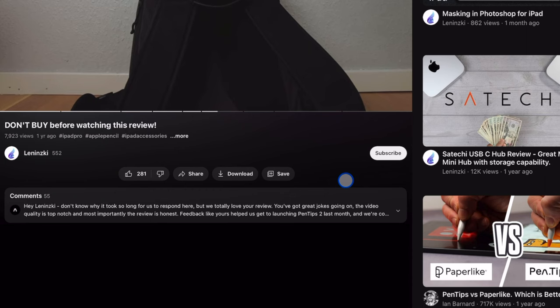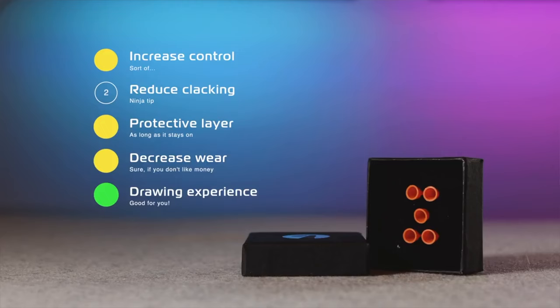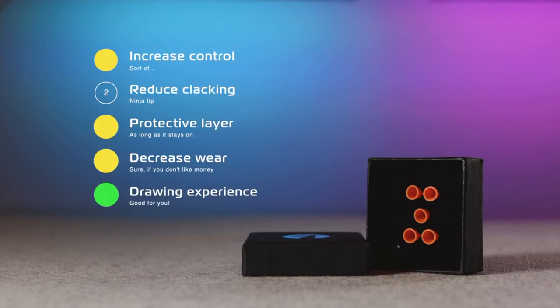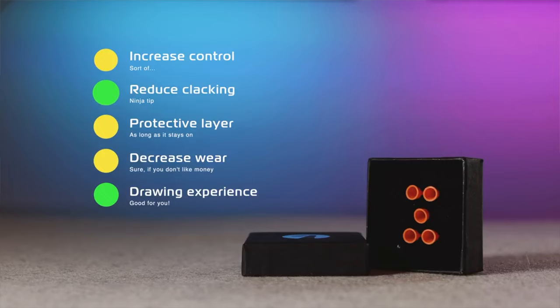Last time it was pretty easy to give a recommendation. The lights achieved a two out of five. And if you were hoping for anything else than one of those two. I didn't recommend the Pentips. Let's tally up the score for the twos. They are now nice to draw with on a bare screen. They increase control. They slightly reduce clacking. Yay. Like half a point.